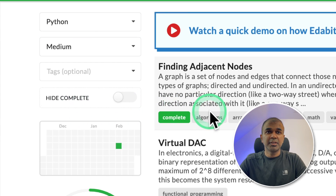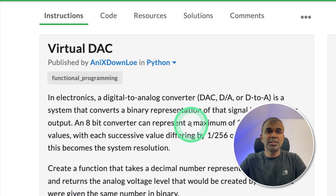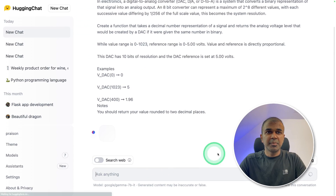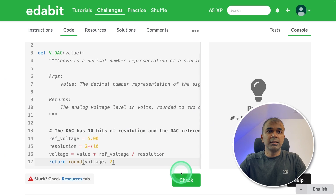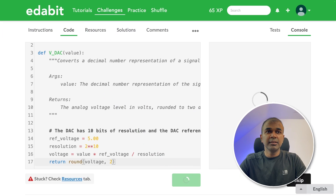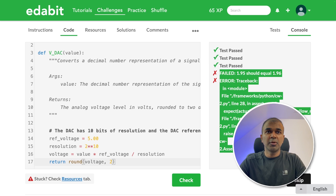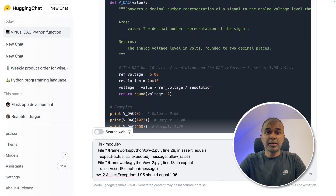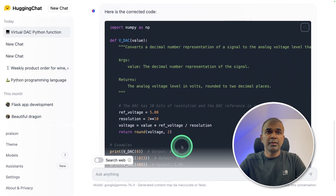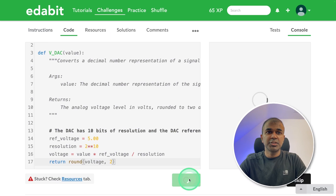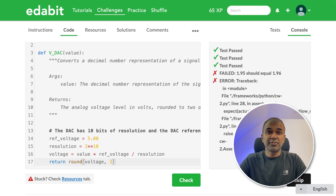Next, a medium task: virtual DAC. Copying that and asking Gemma — here is the response. Testing it — seems like it passed a few and failed for a few. Copying the error and pasting it to get a fix. Got a fix, going to test this again — still a fail. So I'll give this a fail.